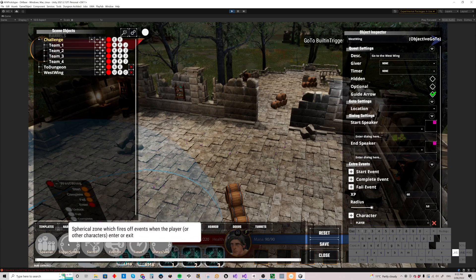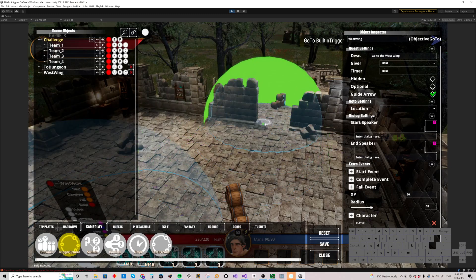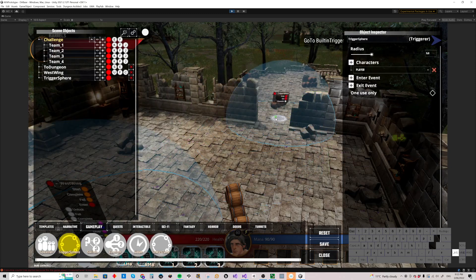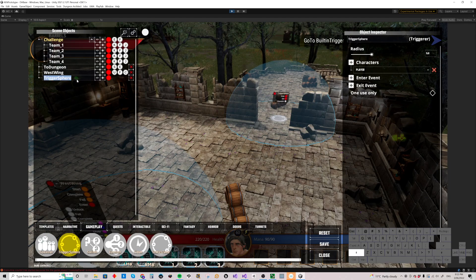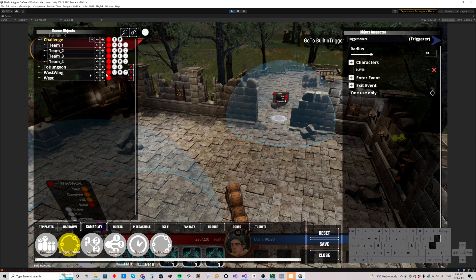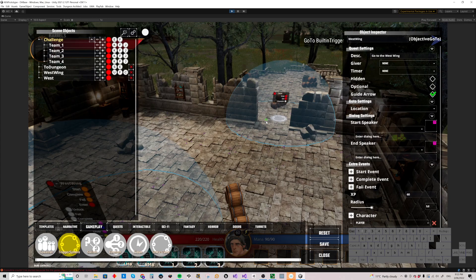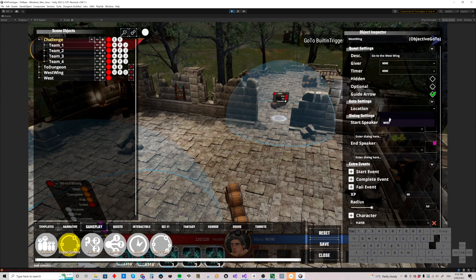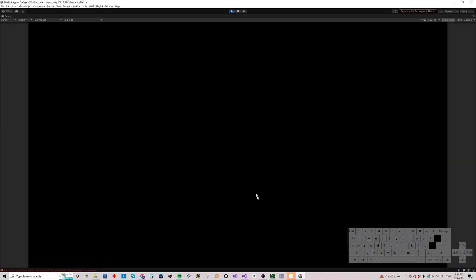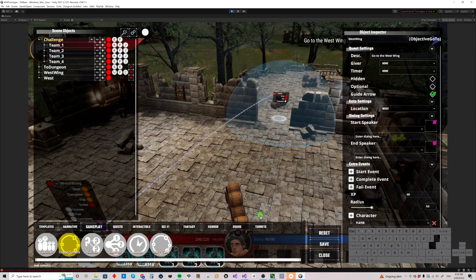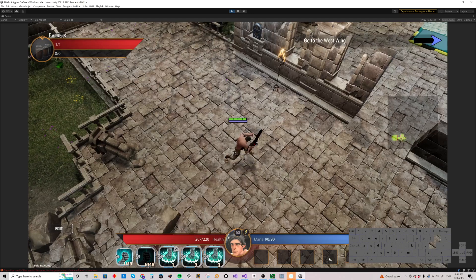In gameplay, we can put a trigger sphere here. We'll call this West in here. That's in the middle of the doorway. We can go Location. We'll select West. Reset. Close.